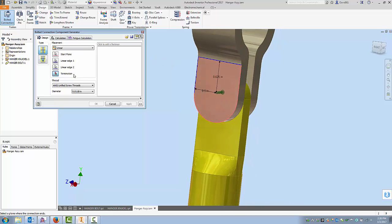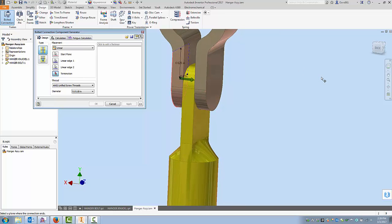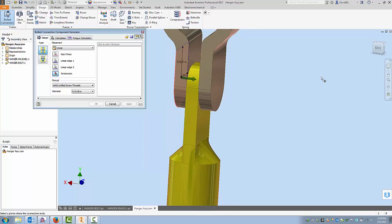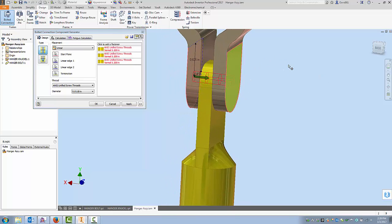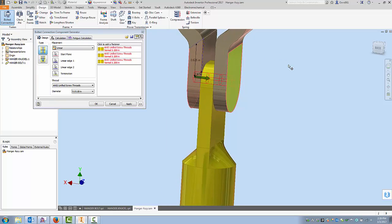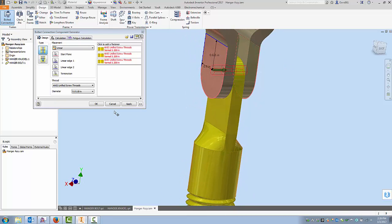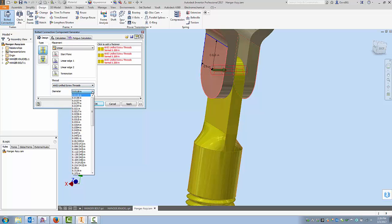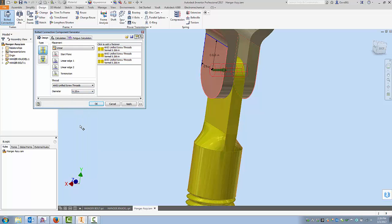And then the last selection here is going to be termination. So it's asking where is this bolt connection going to terminate, where's the nut going to lay flat against? So it would be this face over here. Now the next thing you would do is come down to what threads you want. You have a list here and I'm going to stay with my ANSI thread and I'll choose probably a quarter inch bolted connection.